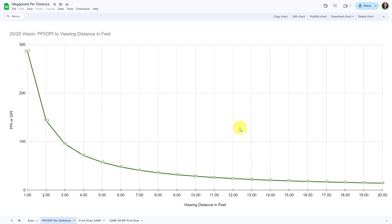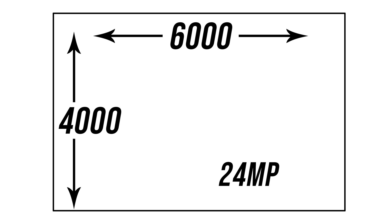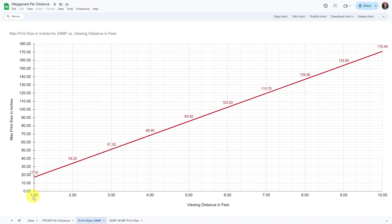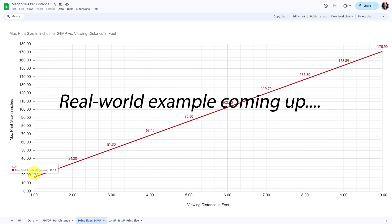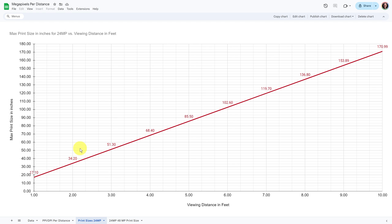Knowing pixels per inch, we can relate this to print sizes. With a 24 megapixel picture — about 6,000 pixels wide and 4,000 pixels high — from one foot away you could make something about 17 inches as a square. At two feet away viewing distance, you could make something about three feet wide. And if people are viewing from six feet away, you're easily getting close to 10-foot prints — things we would basically never make. So these are essentially huge prints.